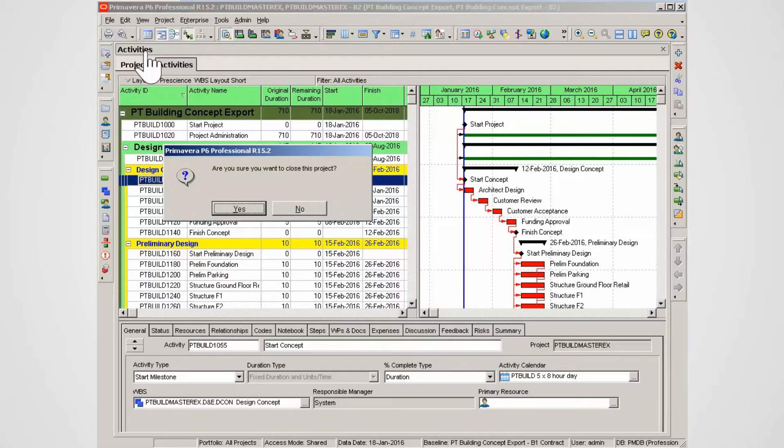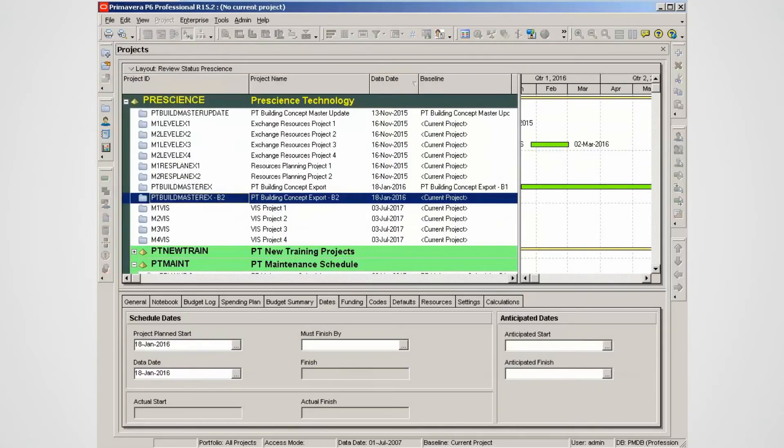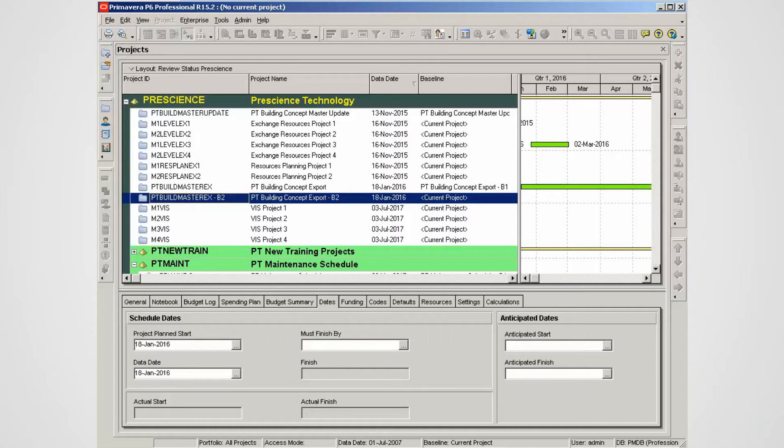The XER file can be imported into another P6 environment. The new environment will have the original and a baseline to attach to the original project. Select Yes to close the projects. Note the copy of the baseline remains. The project can be placed back as a baseline of the original or deleted.